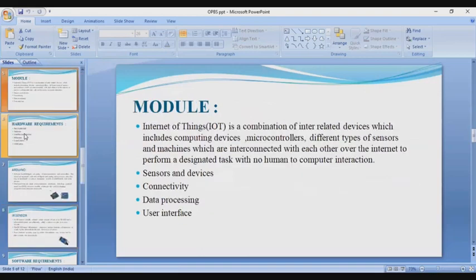Moving to the next slide: the module. It's Internet of Things — IoT. It is the combination of interrelated devices which includes computer devices, microcontrollers, different types of sensors and machines, all interconnected with each other over the internet to perform a designated task with no human-to-computer interaction. Key components include sensors and devices, connectivity, data processing, and user interface.